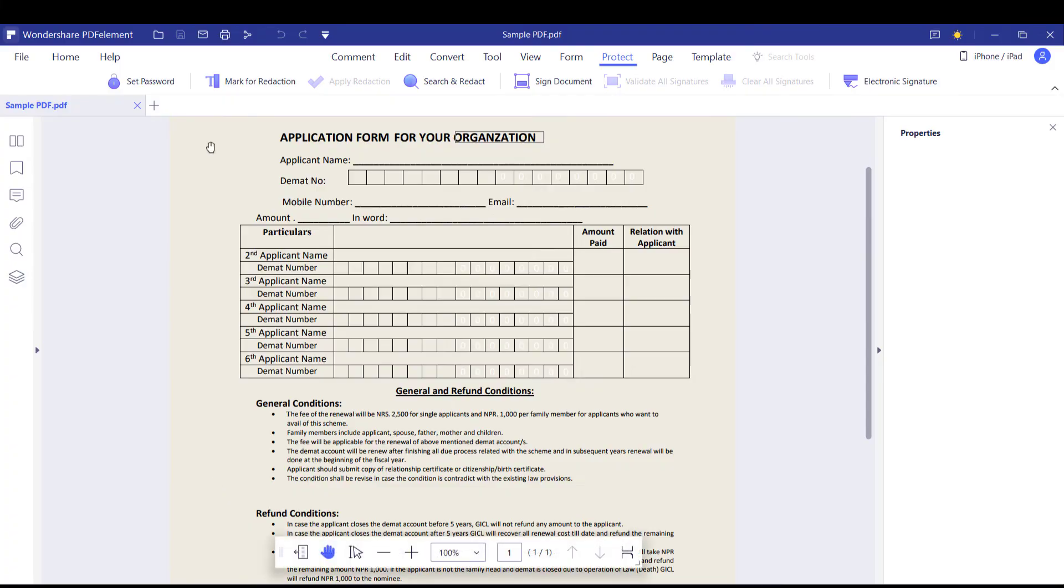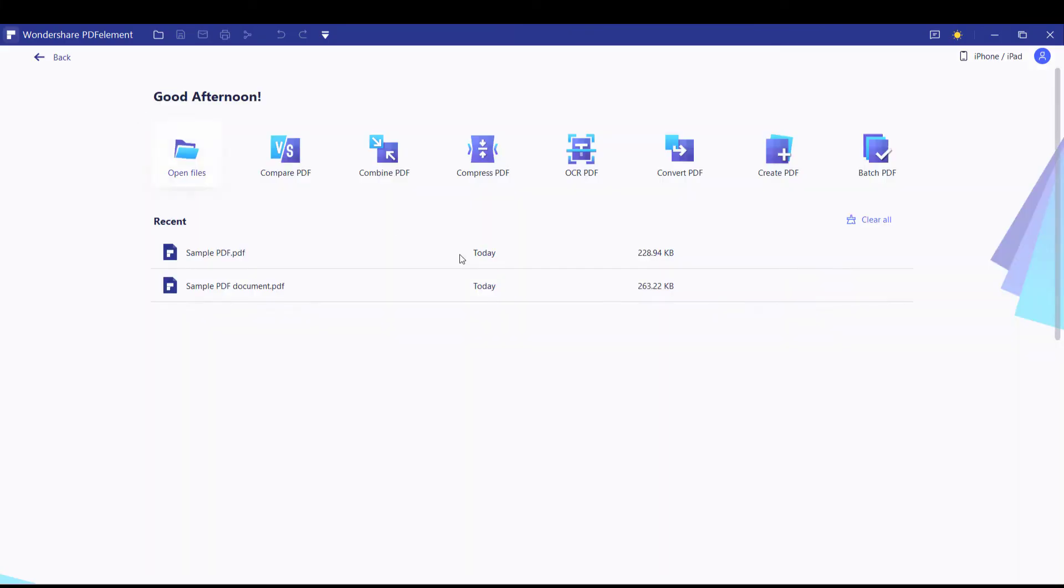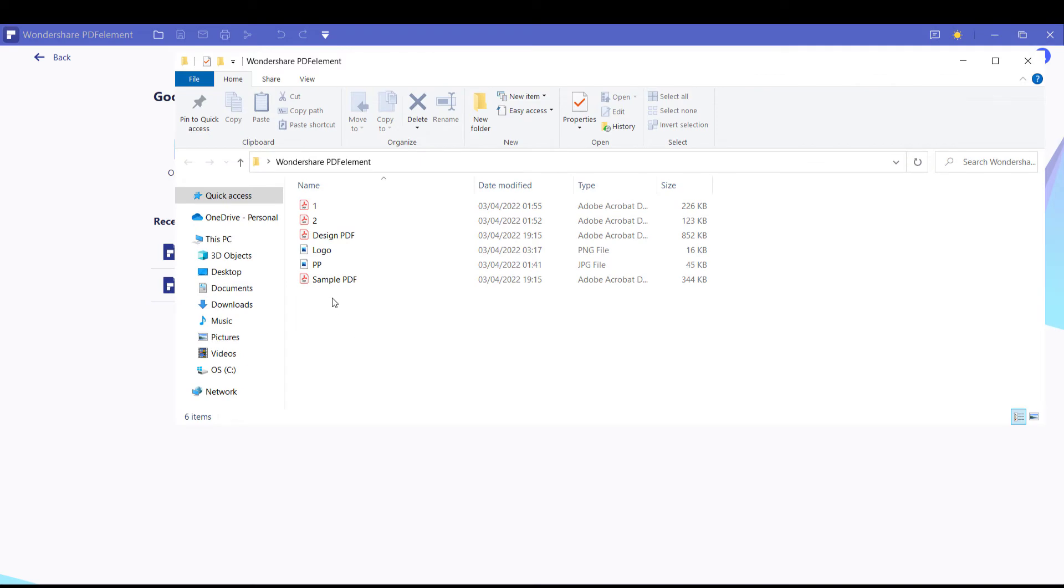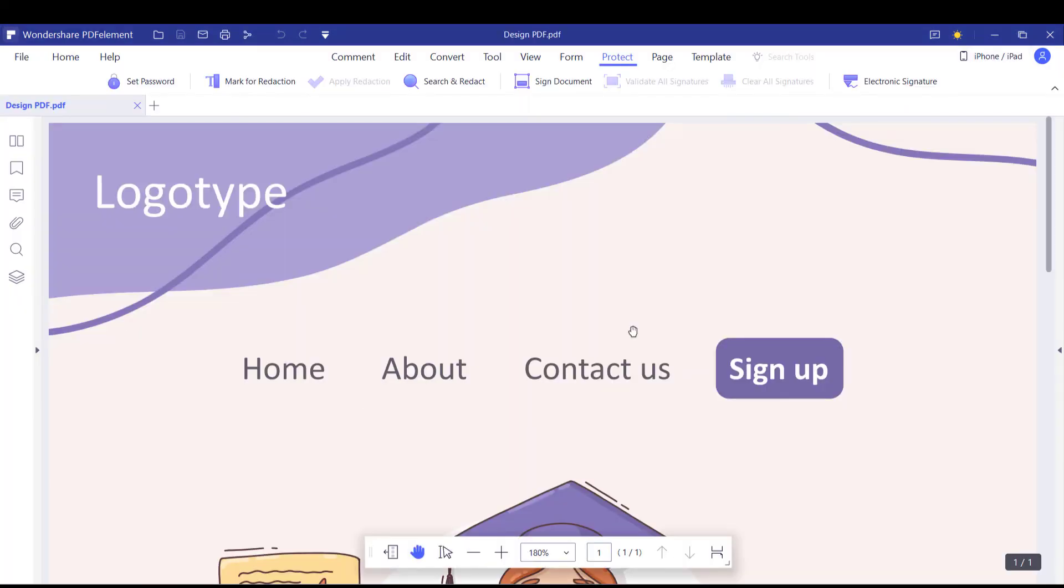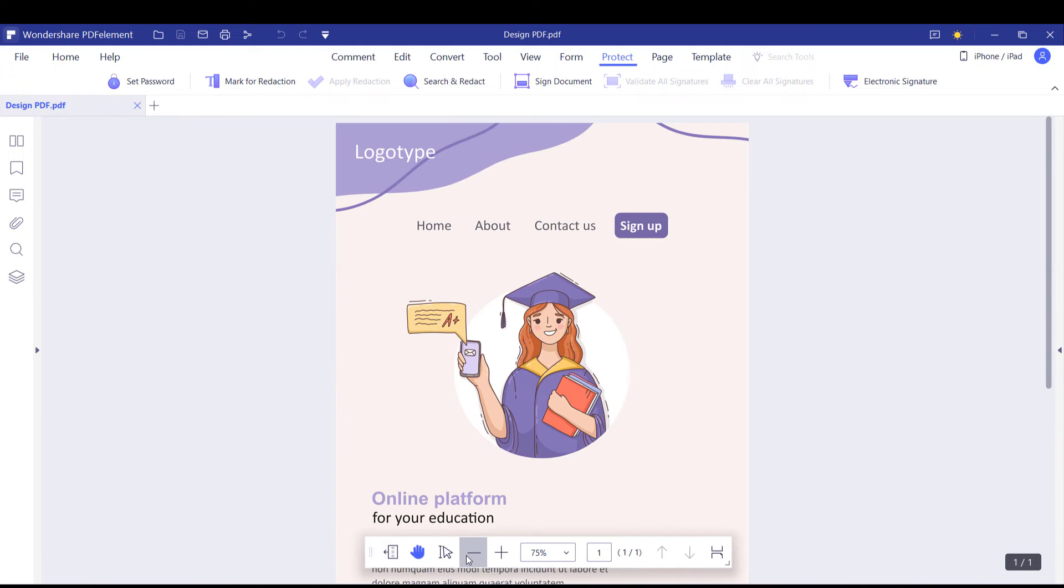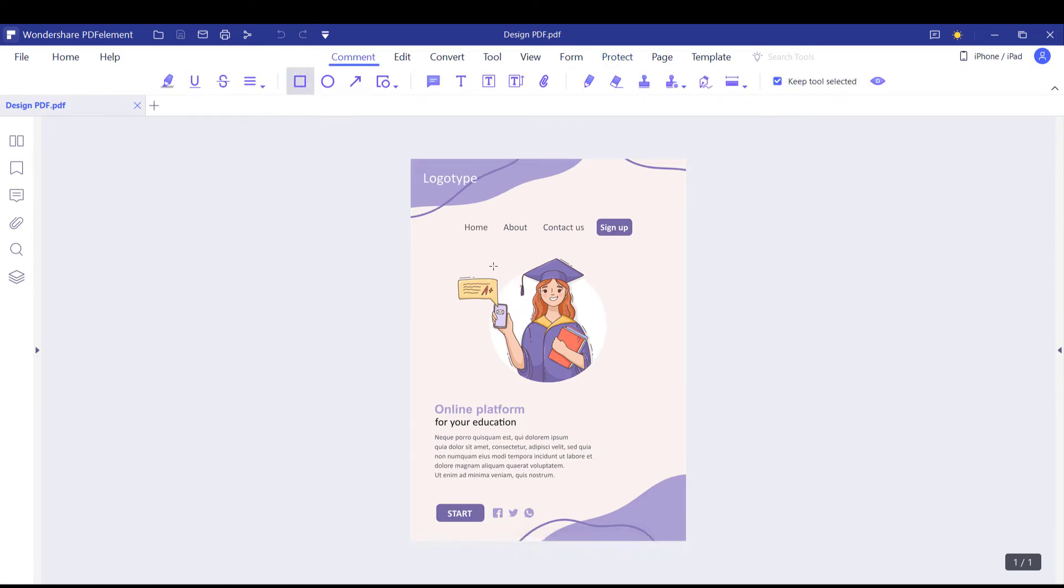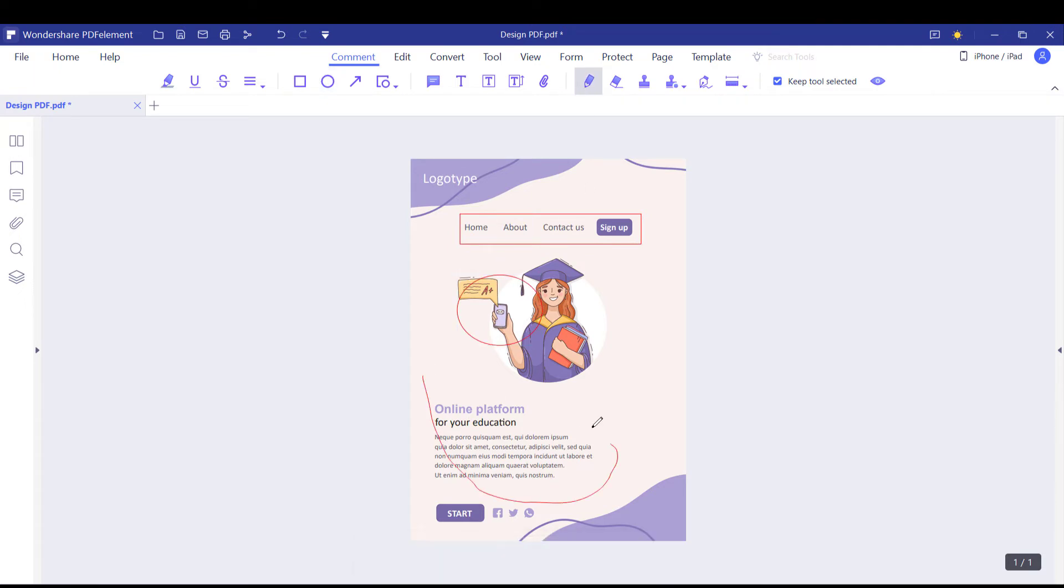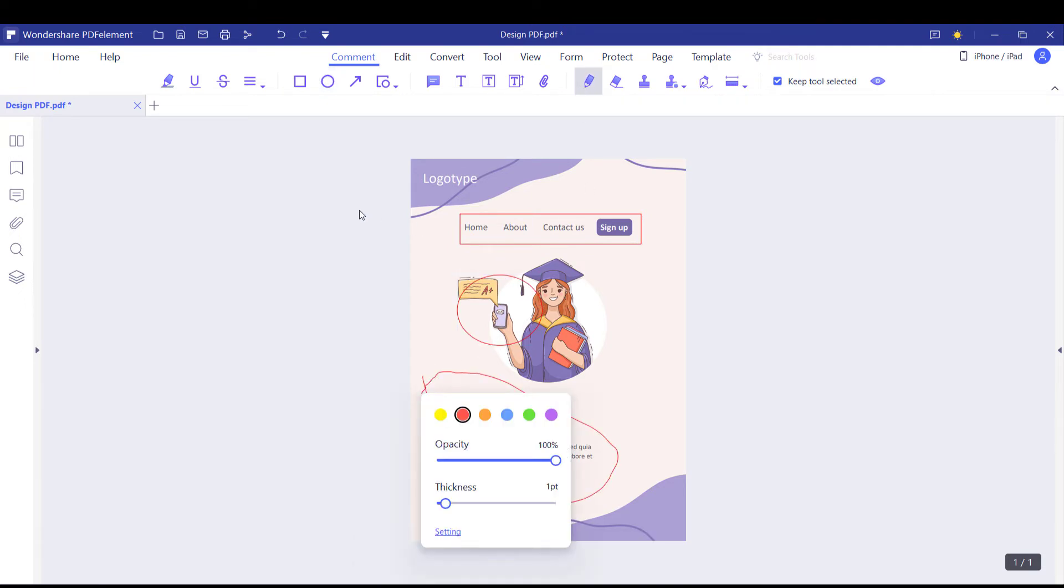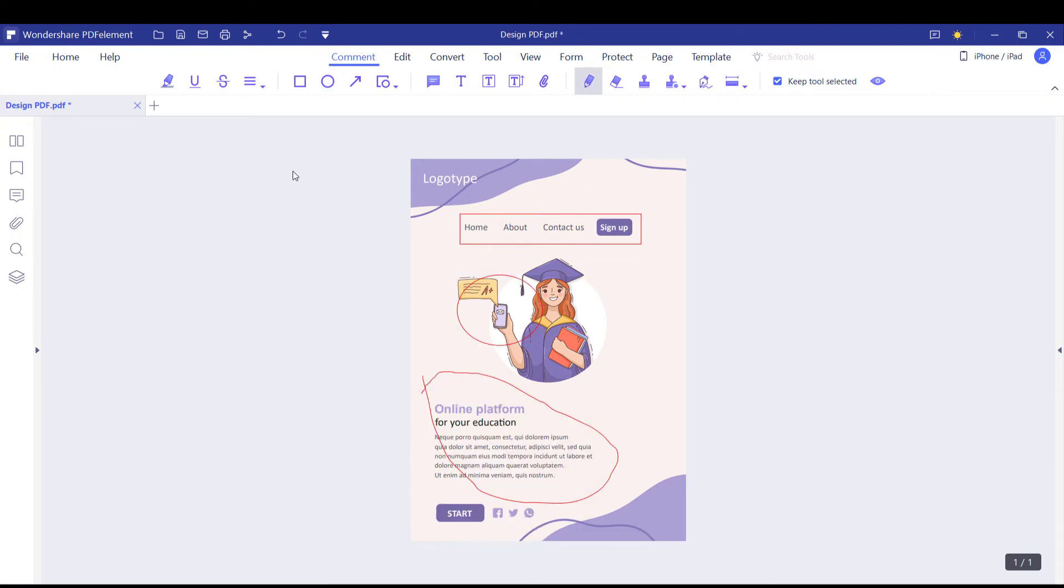Let me close this. Now another interesting feature of Wondershare PDF element is that you can easily add comments. For instance, if this PDF design was sent to you. Let me zoom out. Go to comment. You can use this tool like rectangle or circle. Or your own drawing and add your comments. Click here and add your comment.